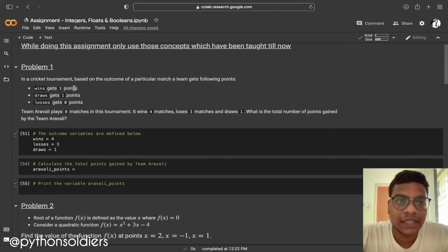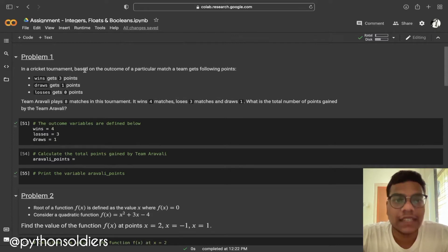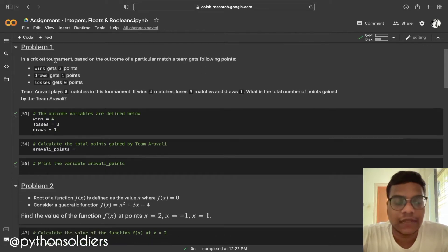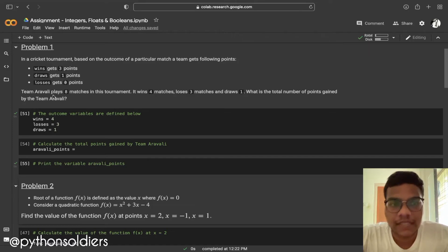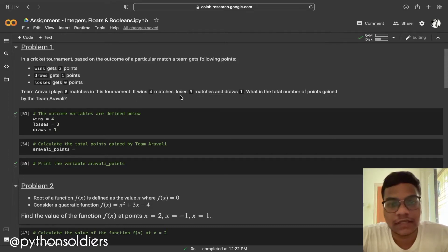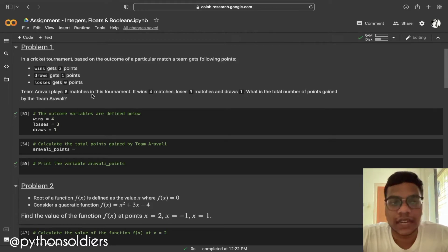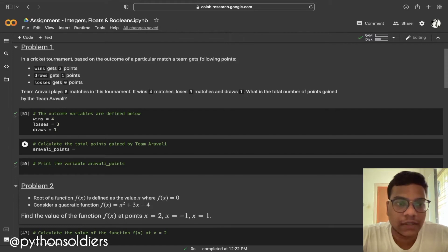Here we are going to solve Problem One. In a cricket tournament, based on the outcome of a particular match, a team gets the following points: if a team wins they get three points, if the match is drawn they get one point, and if a team loses the match they get zero points. Team Arawali plays eight matches — it wins four, loses three, and draws one. We need to calculate the total number of points gained by Team Arawali.